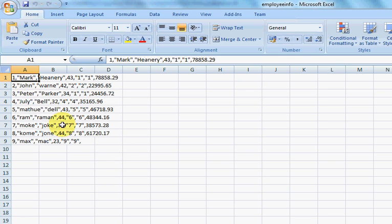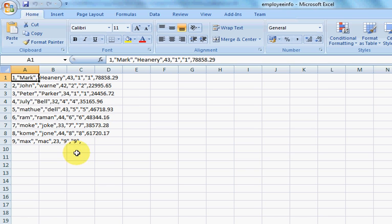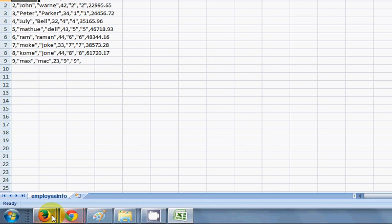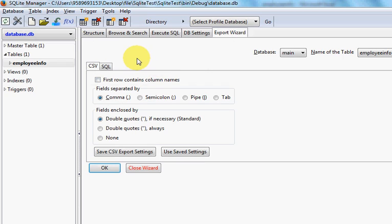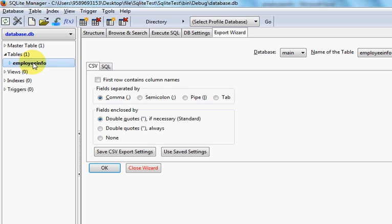You will be able to see all the data here which is separated by comma. Now suppose you want to export your table to an Excel file. Let's go to our database once again.